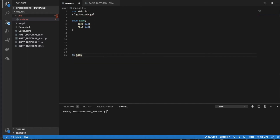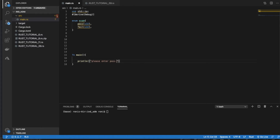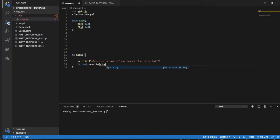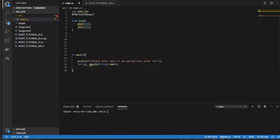Now we'll create the enum from the user input. It will ask the end user: please enter 'pass' if you passed, else enter 'fail'. So depending on the user input, only 'pass' and 'fail' inputs will be considered. Then declare `let mut result = String::new()`.